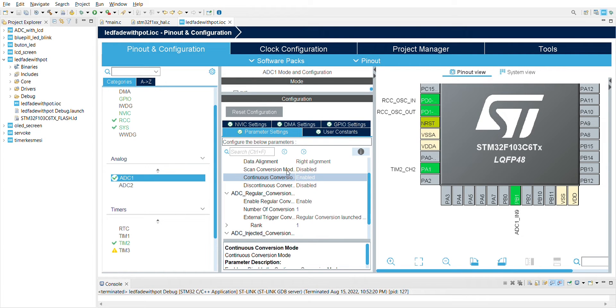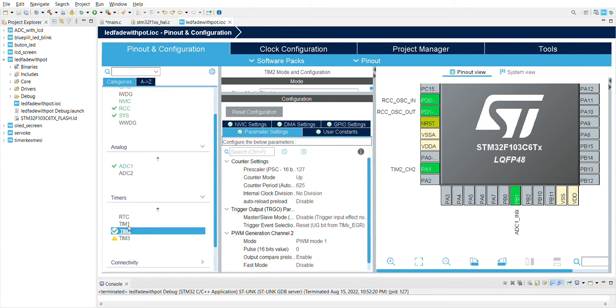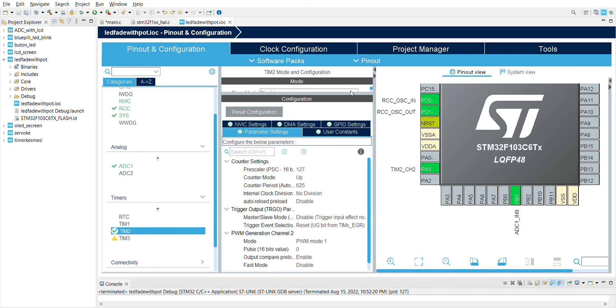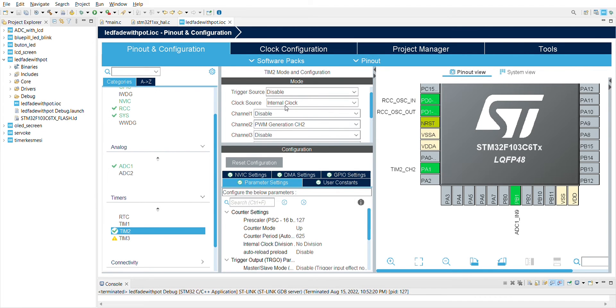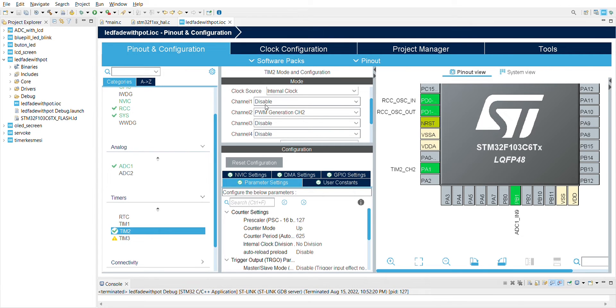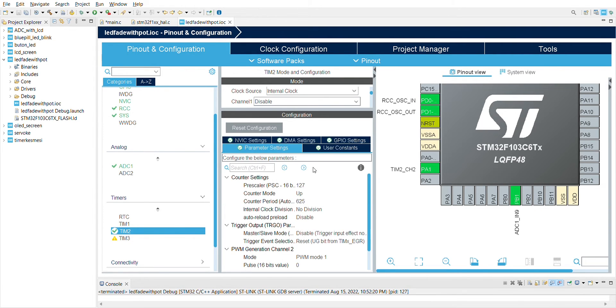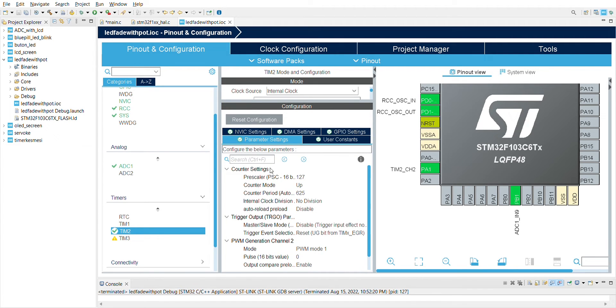I enabled continuous conversion because we want the conversion to be continuous. And the timer one using the clock source internal clock, and I'm using PWM generation channel 2.